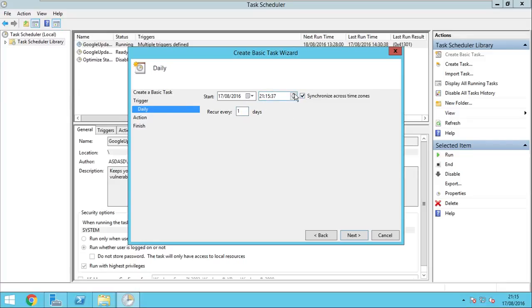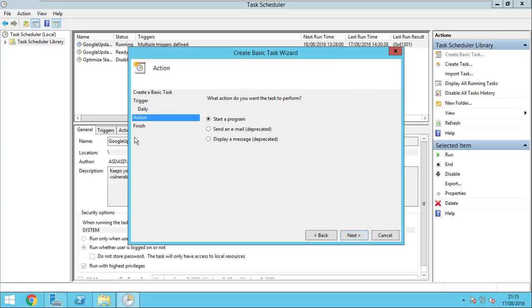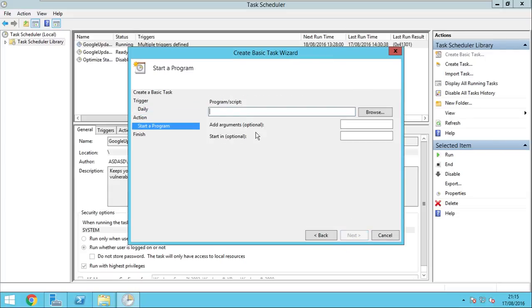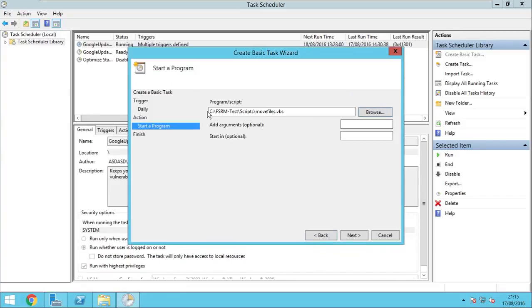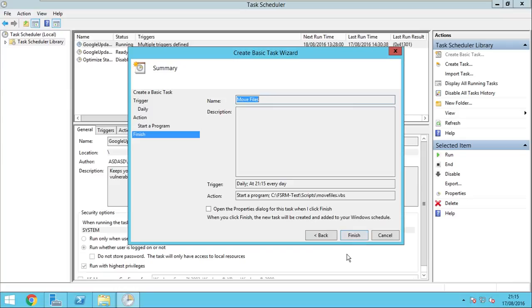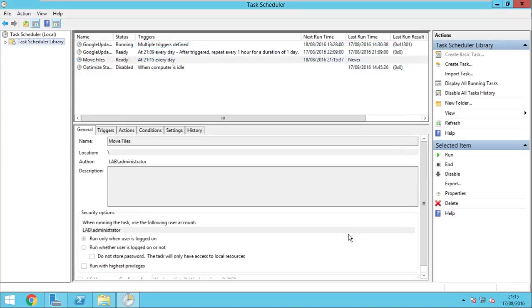This is the time and the date of when this should start, I will leave it as it is for now. Action, it has to be start a program. Now we browse for the Visual Basic script. Open it. Next. Finish.